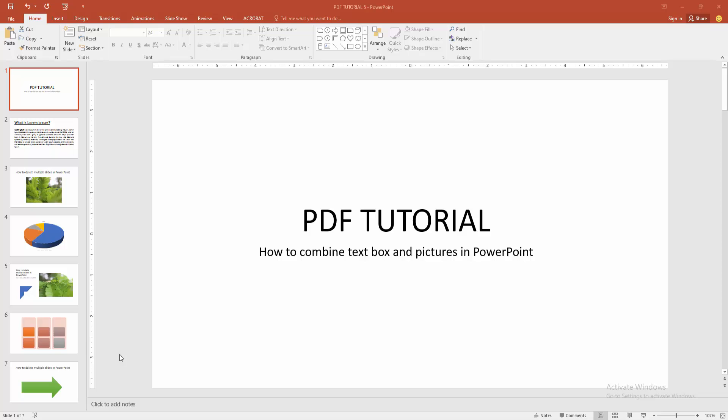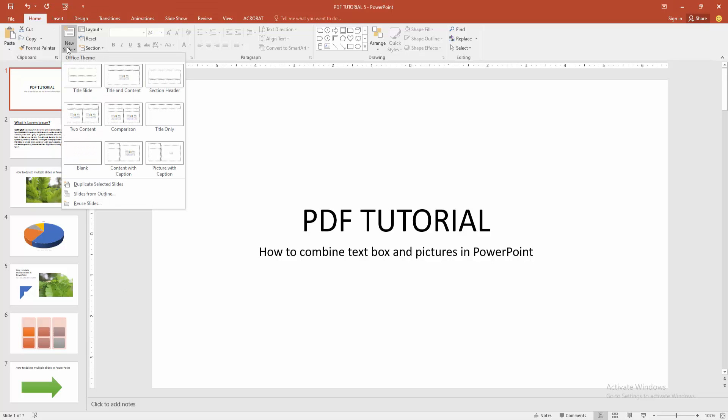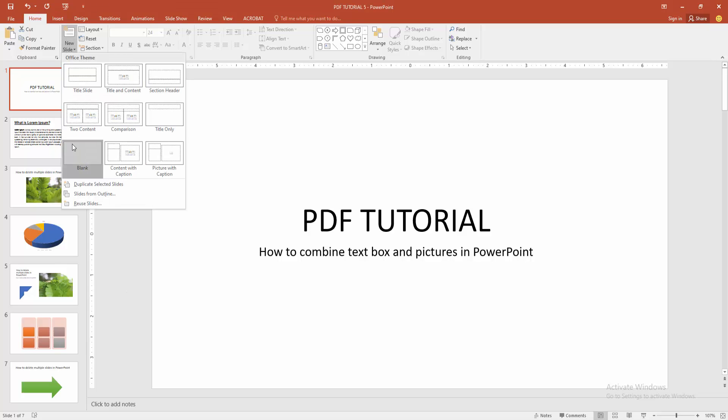First, you have to open a PowerPoint presentation. Now, to combine text box and picture, go to the Home menu, select the New Slide option, and choose Blank.